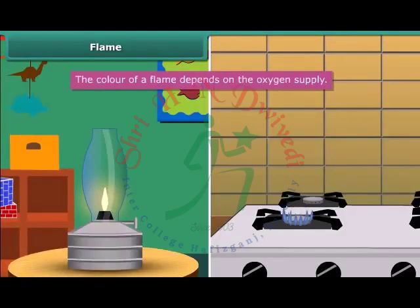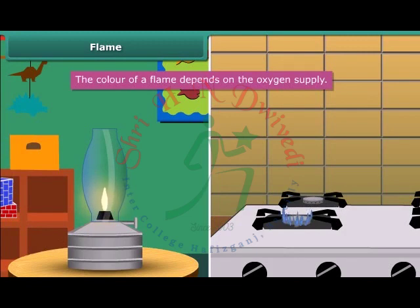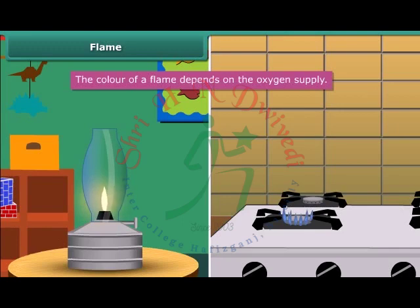When we look at a flame of a kerosene lamp, it is yellow in color, but the flame of a kitchen stove is blue. The color of a flame depends on the oxygen supply. If the oxygen supply is less, the flame will appear yellow due to incomplete combustion of fuel. And if it is more, the flame will appear blue due to complete combustion of fuel.